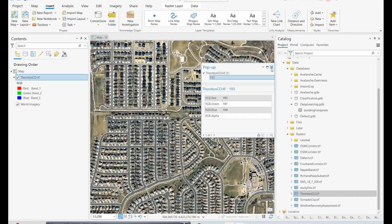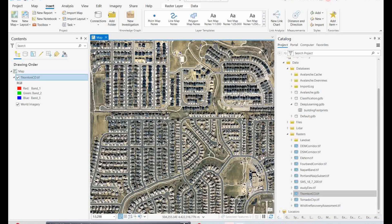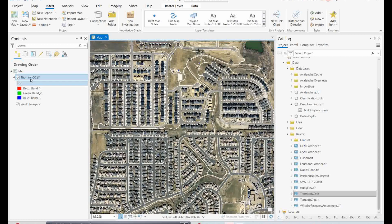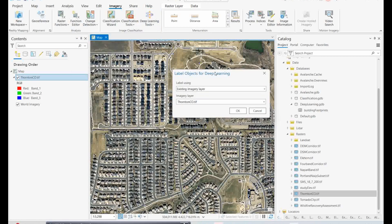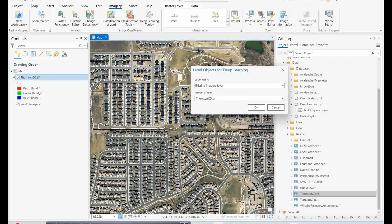The first step during the deep learning model workflow is collecting building samples, which I already did for you because it takes a lot of time. I'll just explain the process: you select the image, go to the Imagery tab, and under deep learning tools select Label Objects for Deep Learning. You click and collect building footprints by digitizing the buildings you want as samples. I already prepared and saved these building footprints in a GDB.